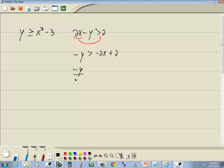and then we'll divide everything by negative 1 to get the y by itself. So negative y divided by negative 1, flip our inequality symbol, negative 2 divided by negative 1, x plus 2 divided by negative 1. Now that gives us y is less than 2x minus 2.